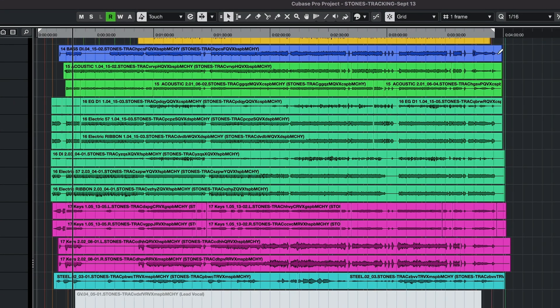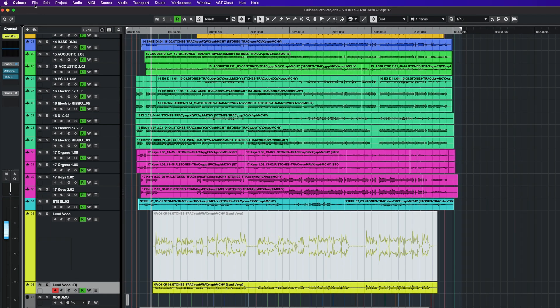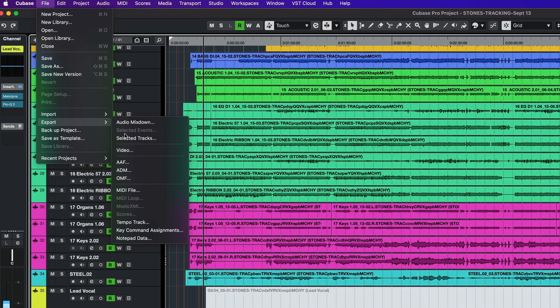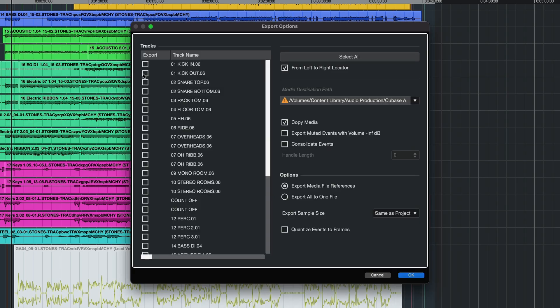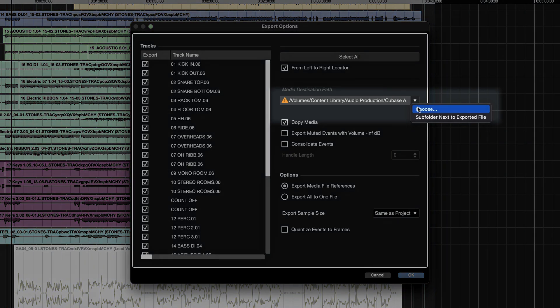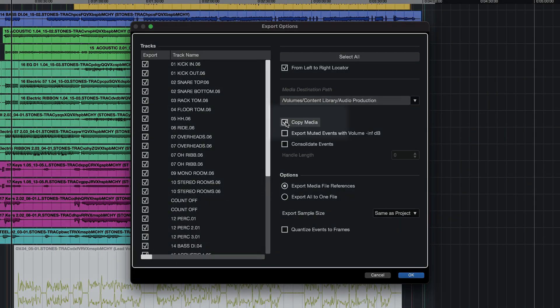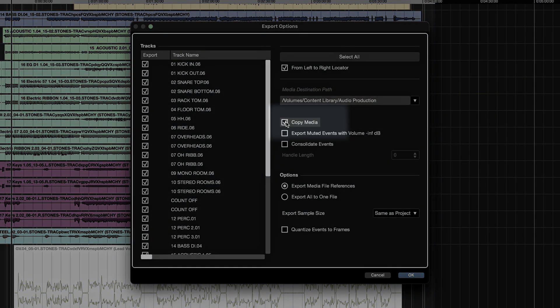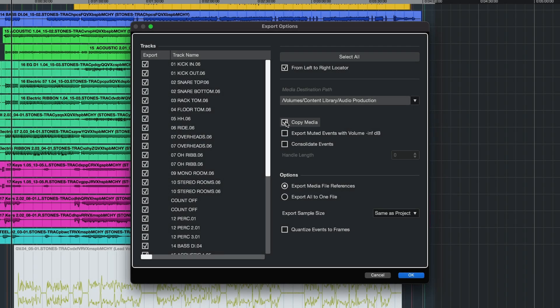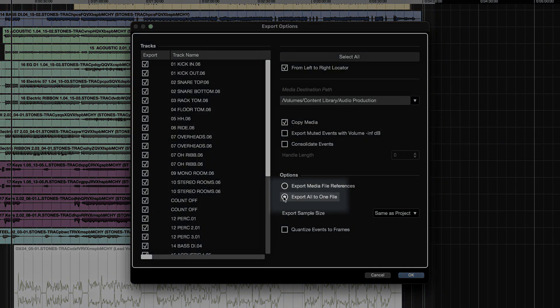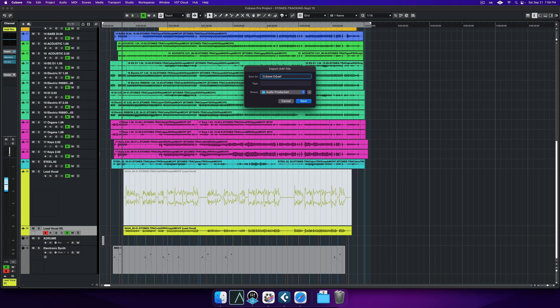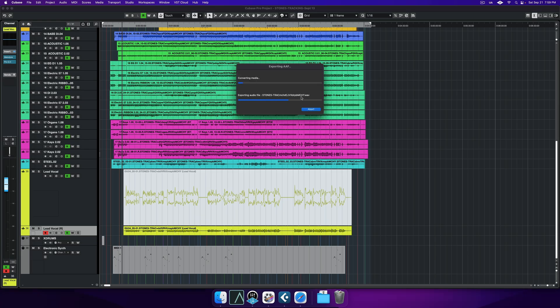Be sure to set your export range to cover the whole song. Set the from and to locators at the beginning and the end of your project. Go to File, Export, AAF. Select the channels to export from the export window, or pre-select them in the project window to automatically include them in the AAF export. Select a folder for the audio export. Next, choose Copy Media to ensure the audio events are linked to the AAF project. In the Options subheading, we're going to choose Export All in One File. This combines the AAF and the media files into one package. Stereo tracks are converted to Dual Mono. Click OK. Name your AAF file and press Save.